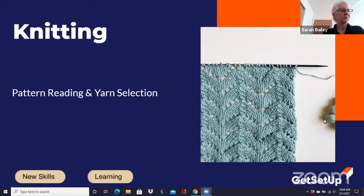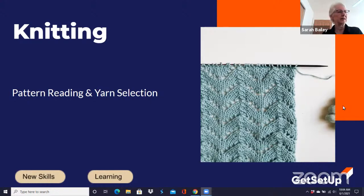I want to welcome you and hang on tight because we're going to do some reading of knitting patterns. I'm going to share my screen. I'm just going to do a couple things to get my screen how I want it and then I'll be ready to go. So I want to welcome everyone to Knitting Pattern Reading and Yarn Selection.